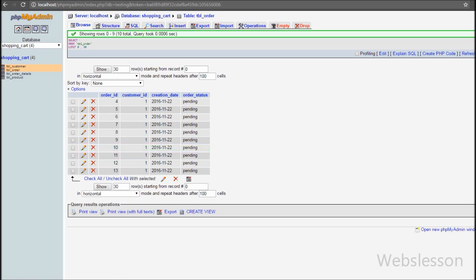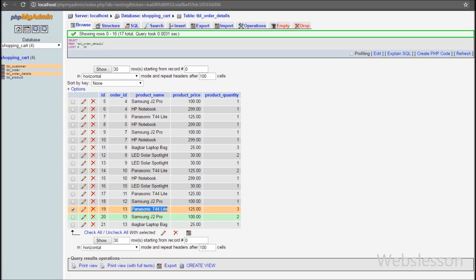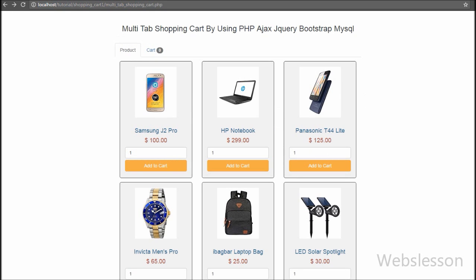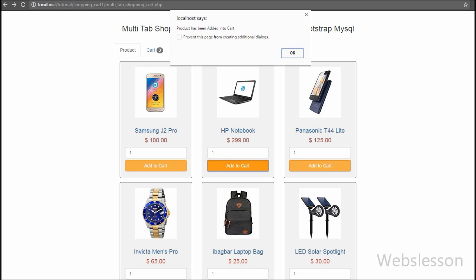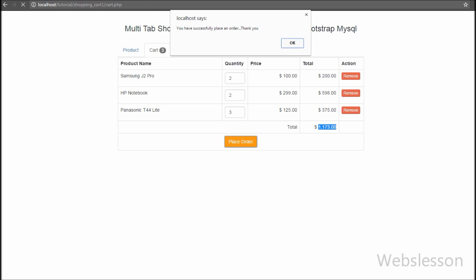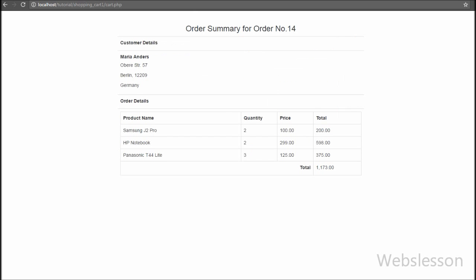To summarize: we created a submit button in the shopping cart table. When clicked, the page redirects to cart.php and all shopping cart details are inserted into two tables — order and order_details. For inserting data we used two new functions: mysqli_insert_id() to get the last inserted ID, and mysqli_multi_query() to execute multiple insert queries. After inserting data we unset the shopping cart session variable and created a new $_SESSION['order_id'] storing the last inserted order ID.